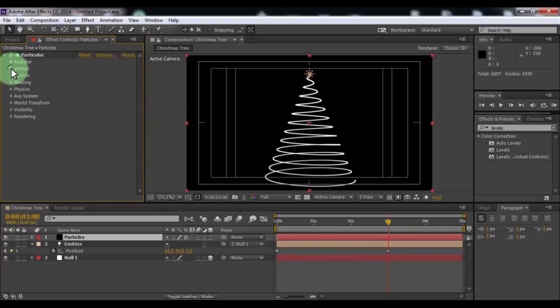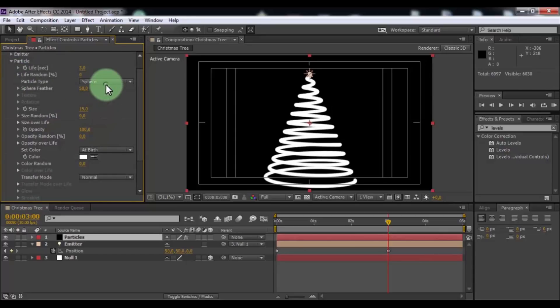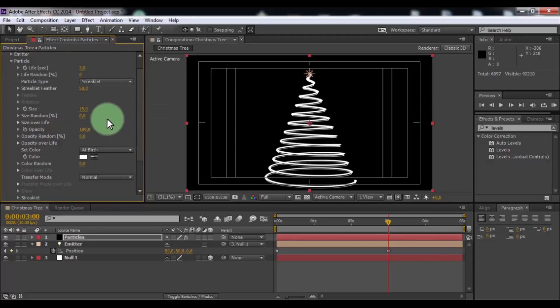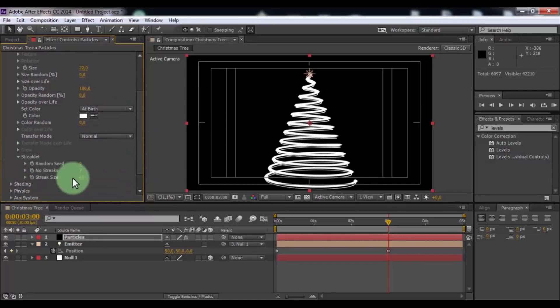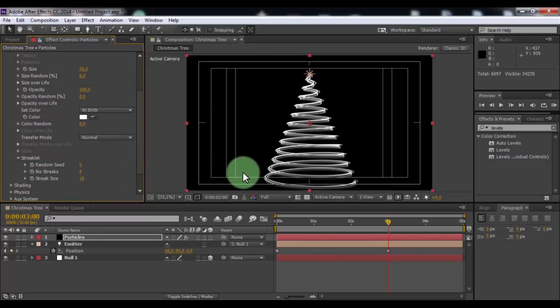Open physics. Change size and change particle type to streaklet. Change size. Open streaklet. Change streak size and number of streaks.